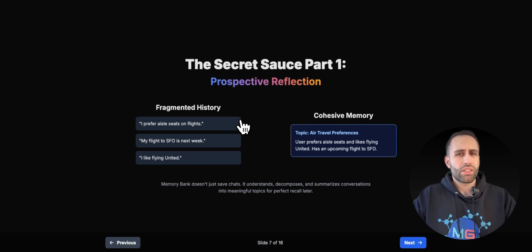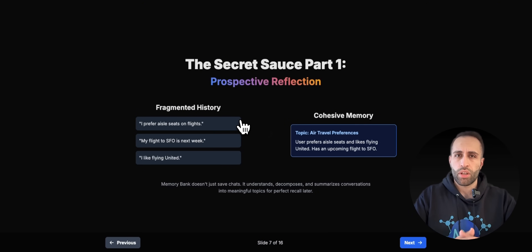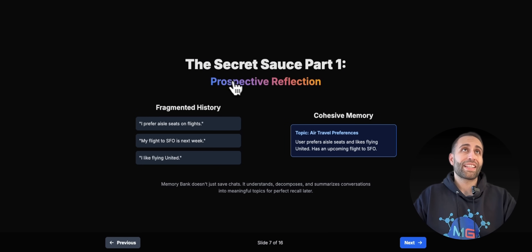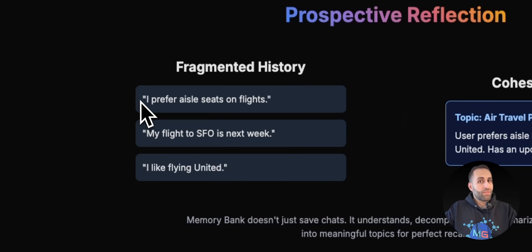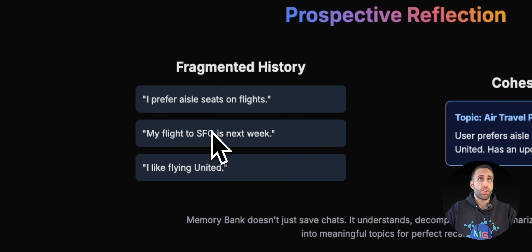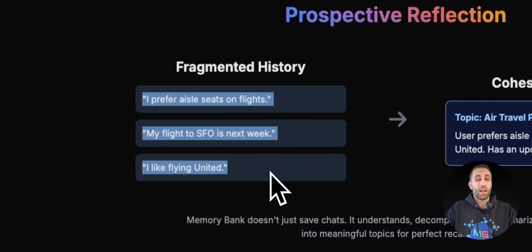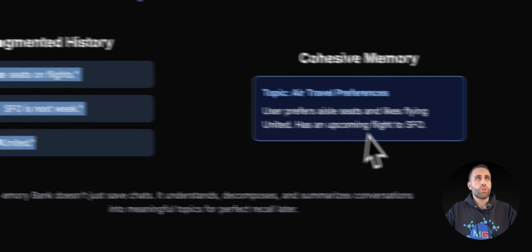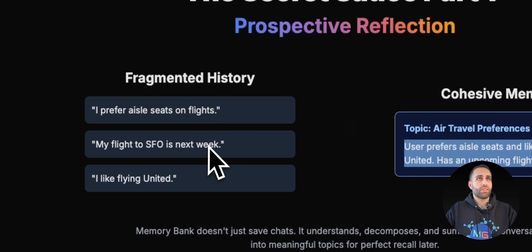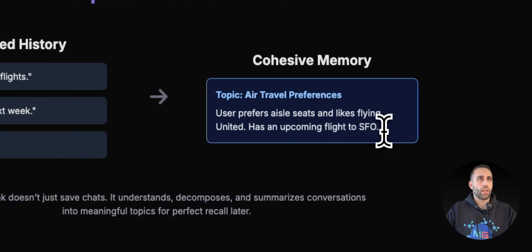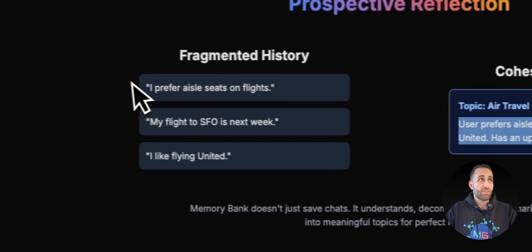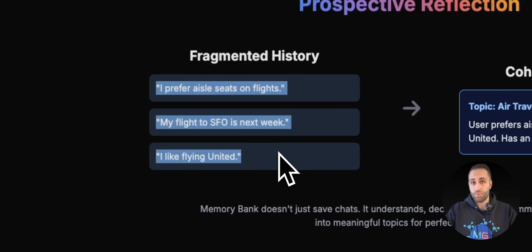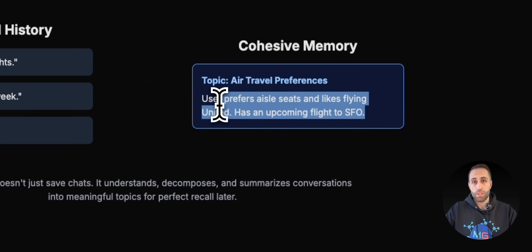What is their secret sauce? There are two approaches. Number one, they call it prospective reflection. When you chat with your agents, you have fragmented history — different information, even across the same session or multiple sessions. What they do is grab all of that and give it to another language model to create a cohesive memory. Based on three fragmented history items, it generates just two lines saying 'I know this information about the user.' So instead of saving those three separately, it saves just one cohesive summary.